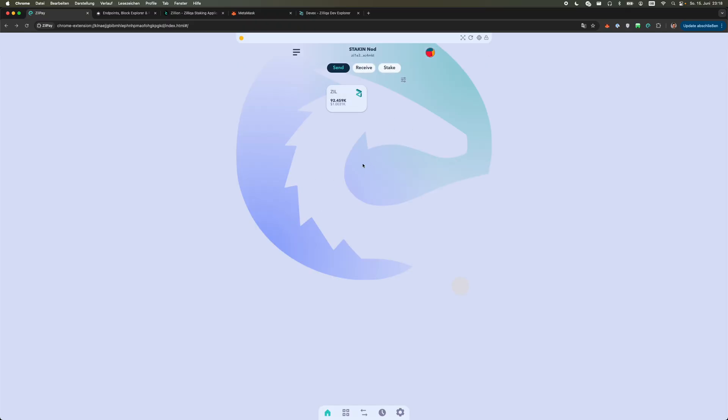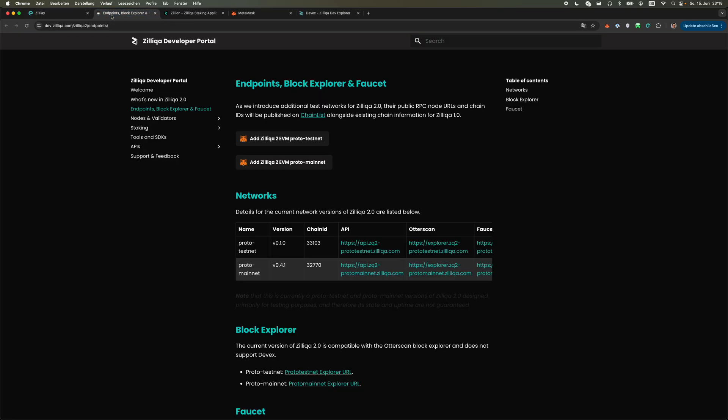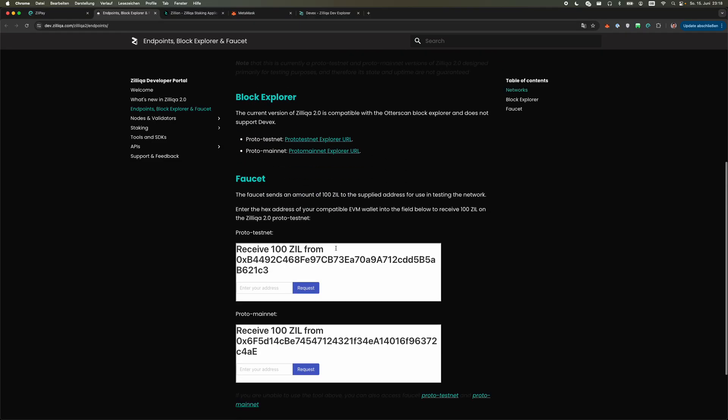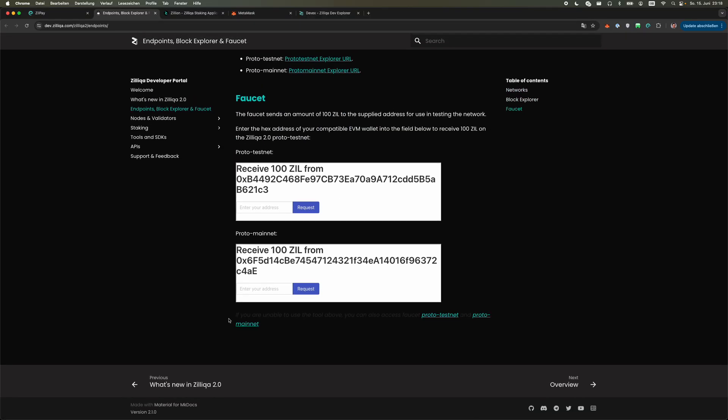You see I already prepared here a wallet and I have some Zils on Proto Mainnet on it. If you don't have any you can simply go to dev.zilliqa.com/zilliqa2/endpoints and then scroll to the very bottom.